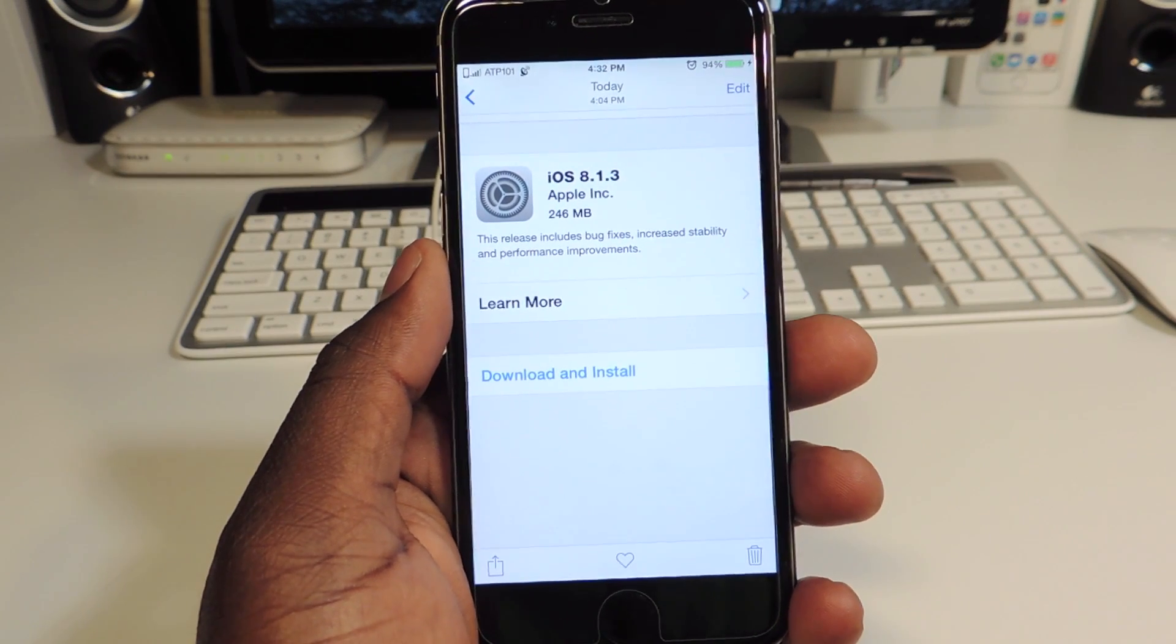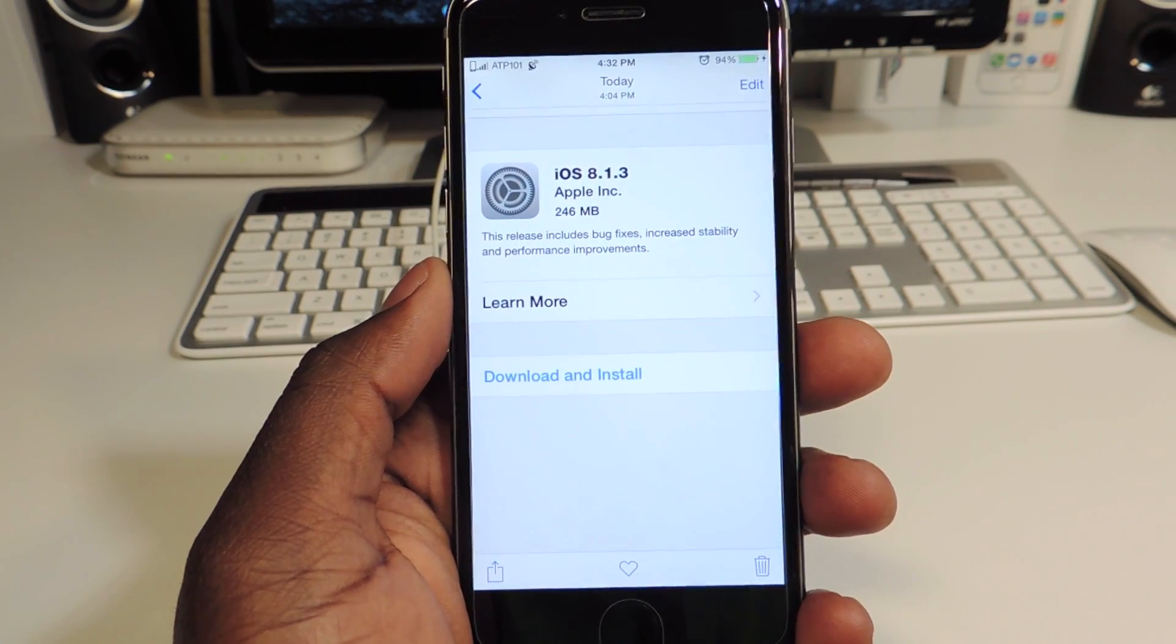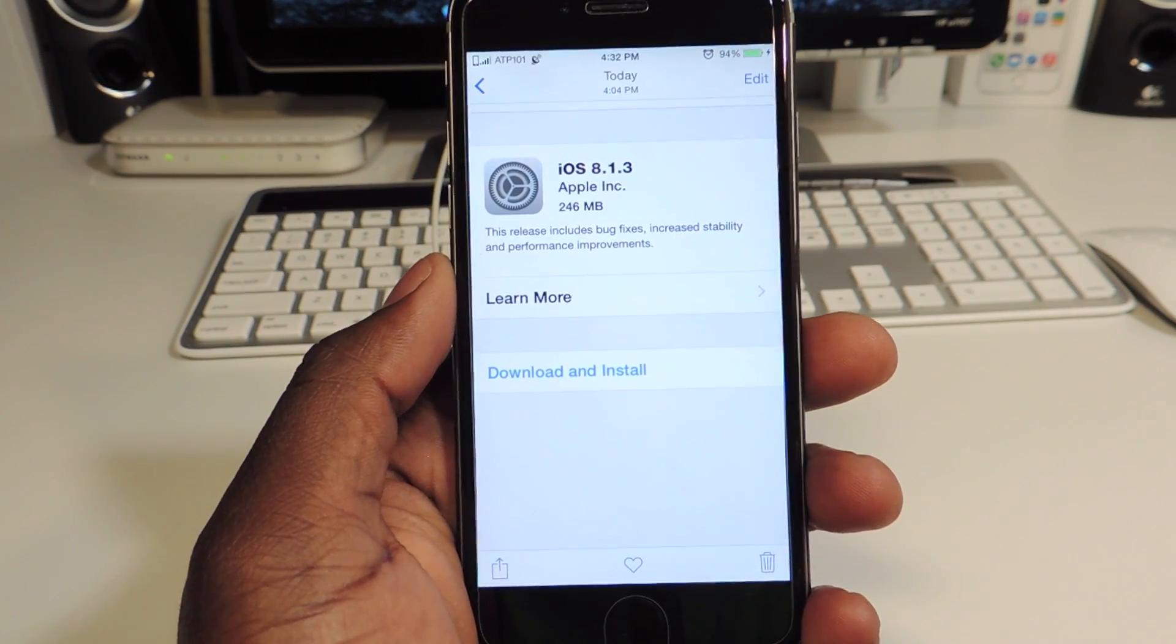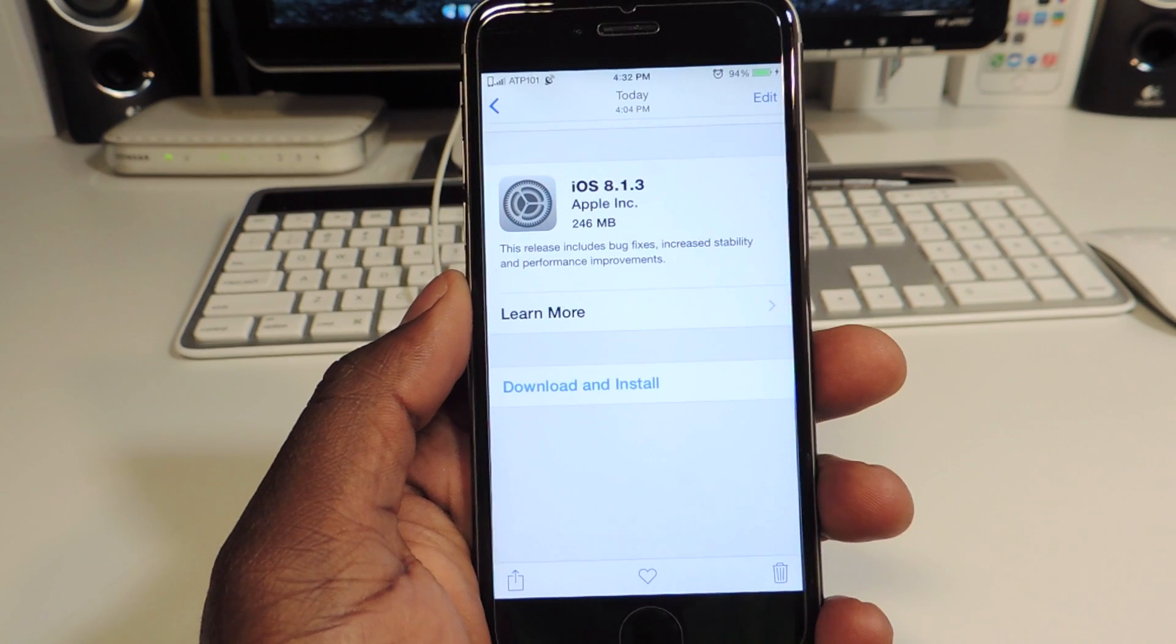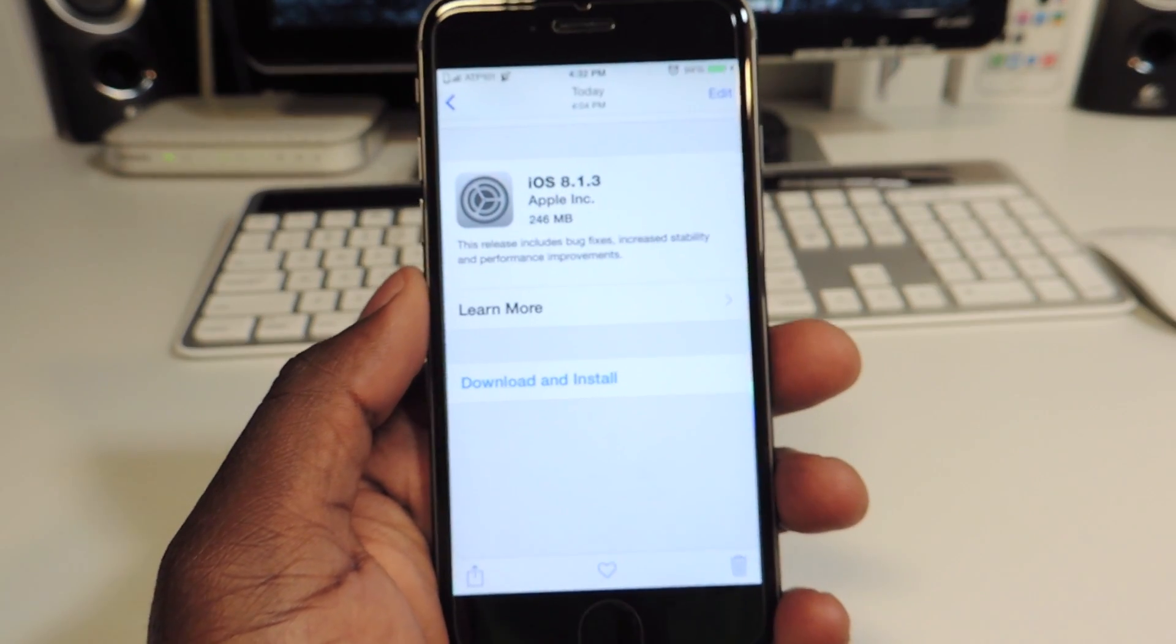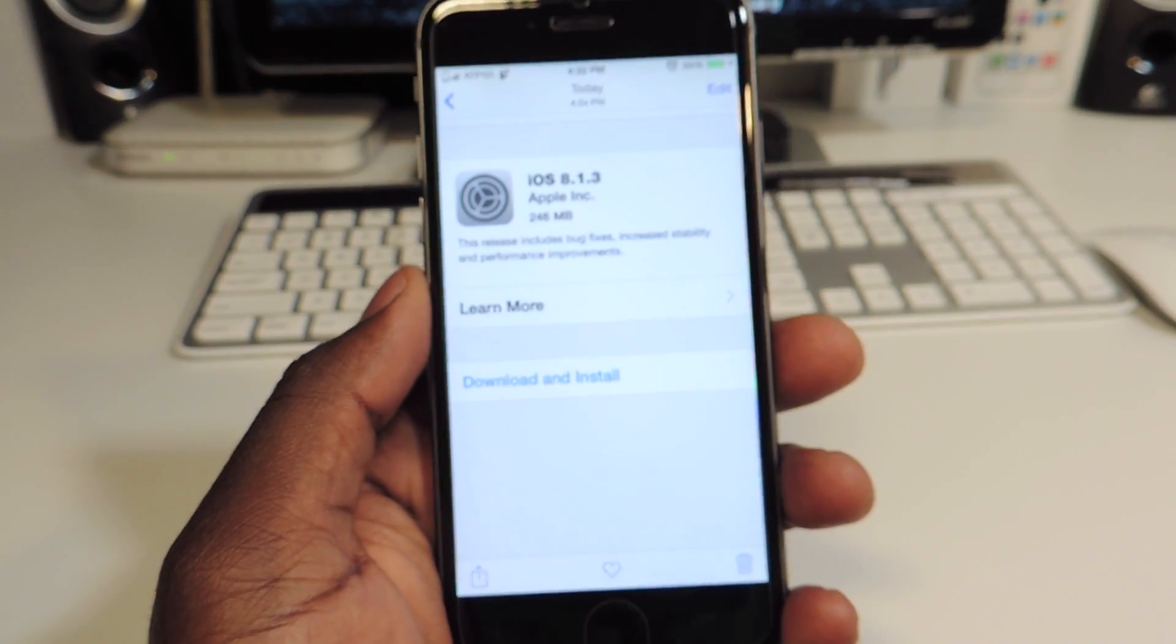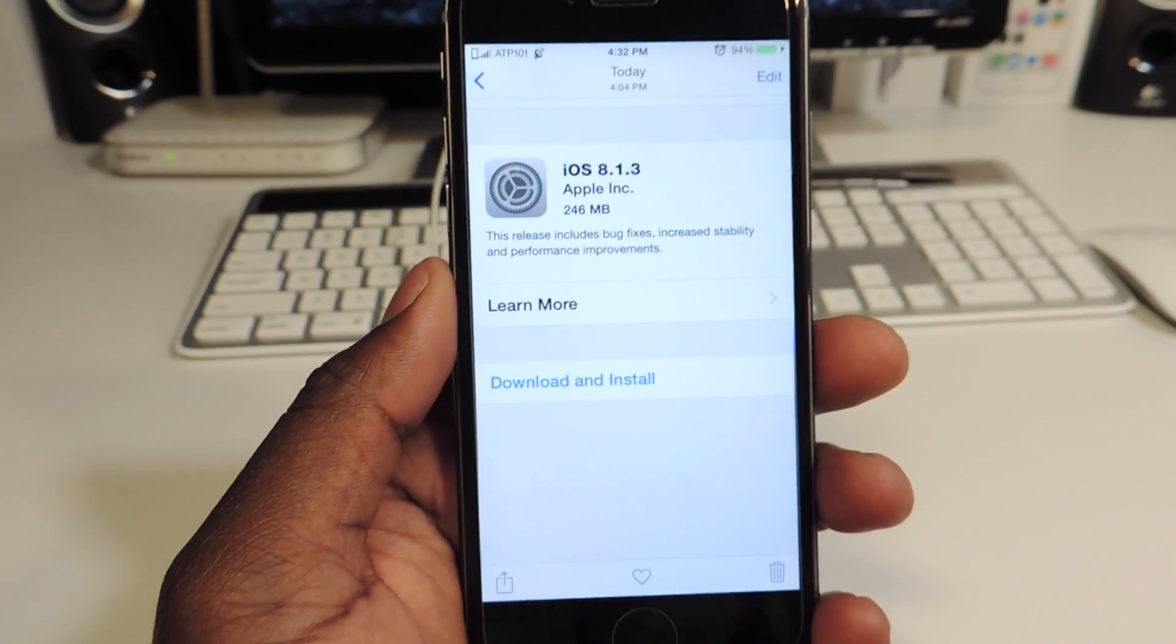What's up YouTube, this is Prince with ATP101. In this video I want to tell you guys that Apple has just released 8.1.3 and at the moment it's not jailbroken. So if you are a jailbreaker, stay away from 8.1.3.